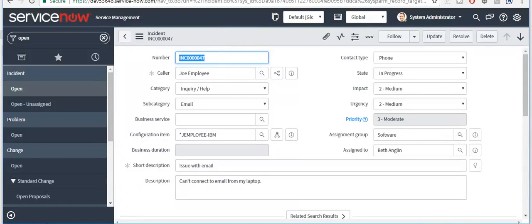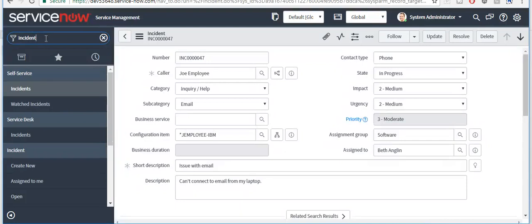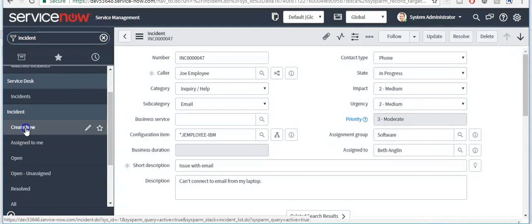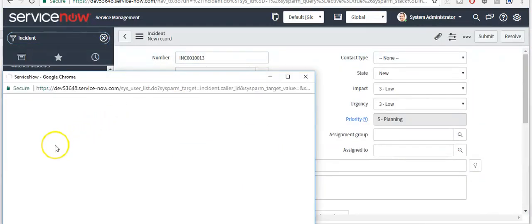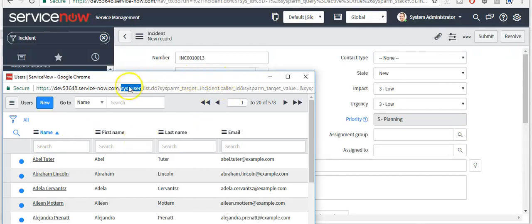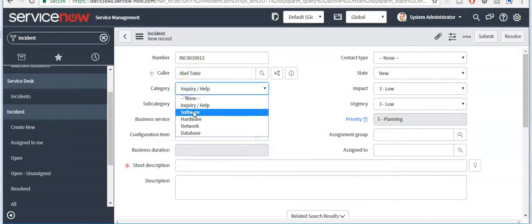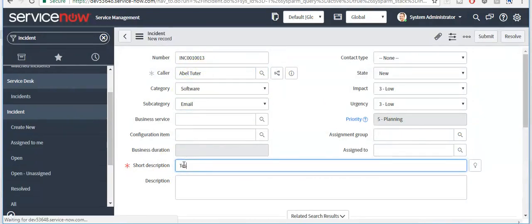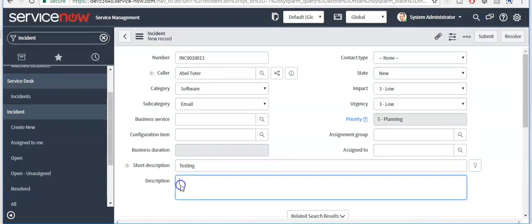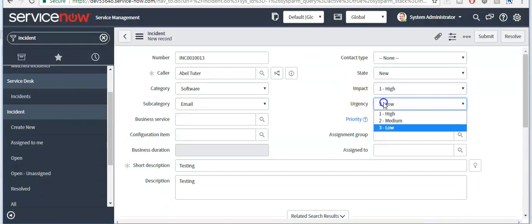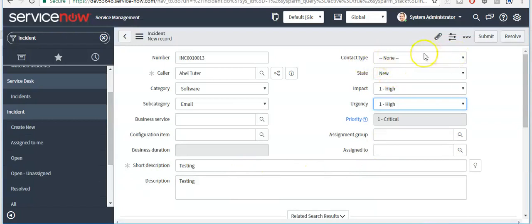Now I'll show you how to create an incident. Type 'incident' in the left navigator and click on the Create New module. Select the caller from here — the caller is a reference field, so it fetches data from another table. Select caller information, category, and subcategory. Define a short description and description, then set the priority. On the basis of impact and urgency, if you select both as high, priority will change to 1 — Critical. Here you can select the contact type and then click on the Submit button.